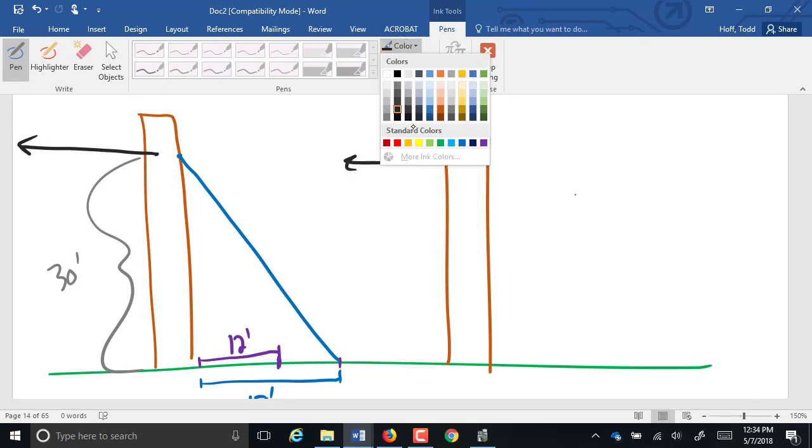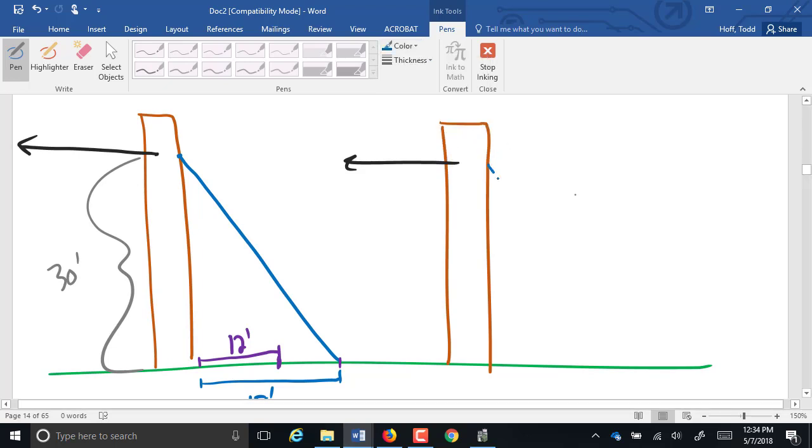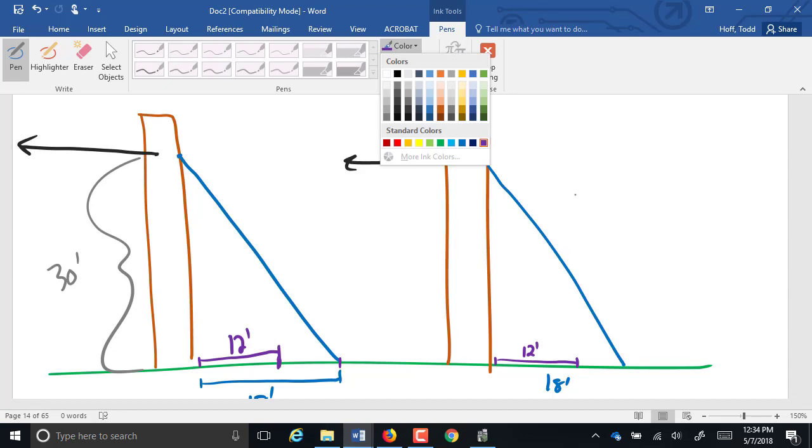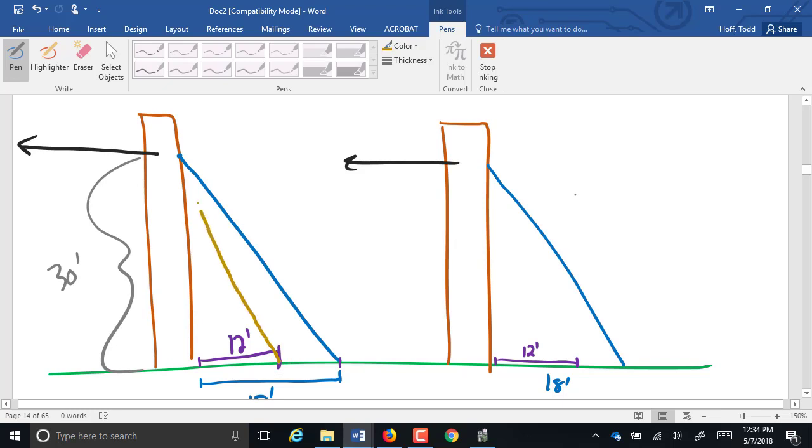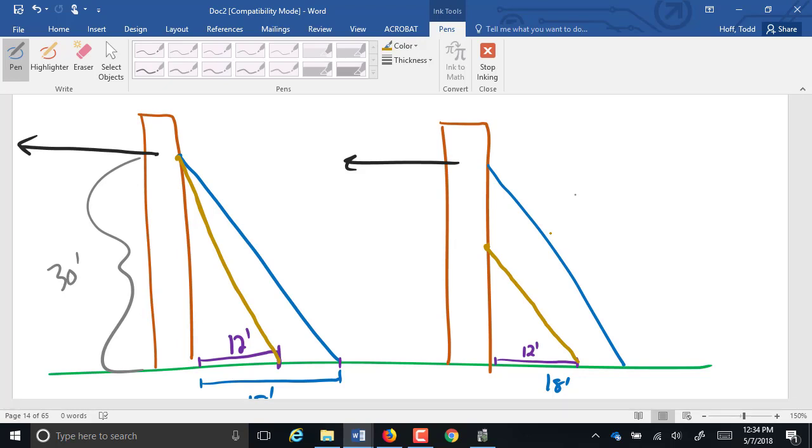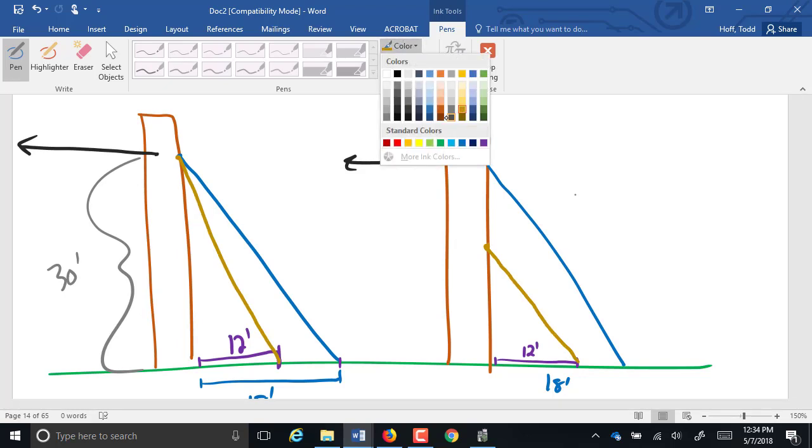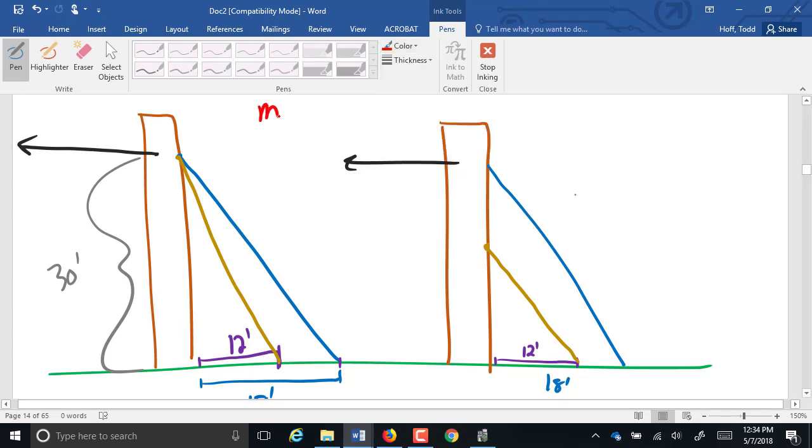So now we're going to look at two possibilities here. The two possibilities are going to be for that second guy wire. Is it going to go from here up to the top? Or is it going to go from here and it's going to go at the same angle as the previous wire and connect lower on the pole. I want to look at which one provides more hold. And let's say that the maximum tension per cable is a thousand pounds.